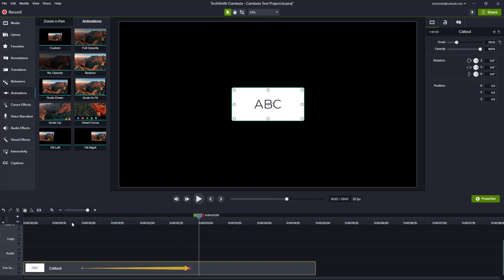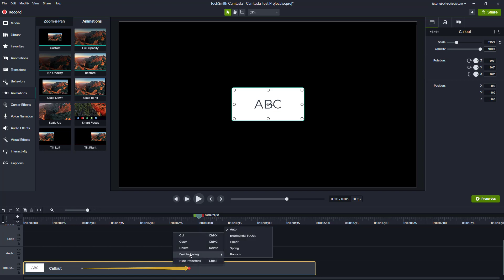Let's say I want to change this around and change the type of the animation — I want it to be much smoother or maybe bouncy and so forth. To do that I can simply right-click over here, and you can see there's an option to enable easing. Right now it's set to auto, but I can change it out.